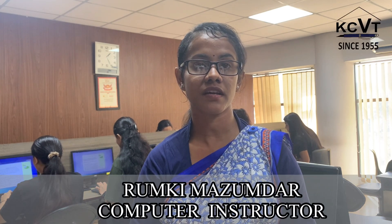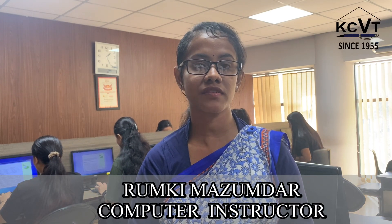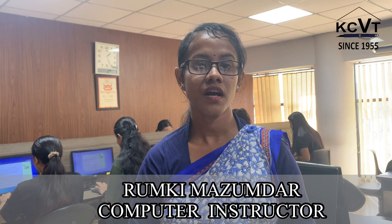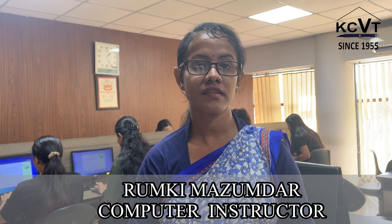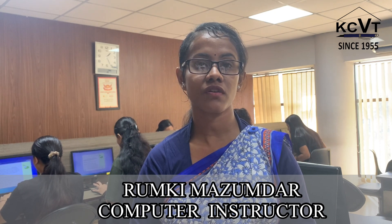Hello everyone! Myself, Rumki Majundar, Computer Faculty of KCBT Guwahati. I will be providing some videos on Computer Basics and DTP. Hope you will learn from these videos.